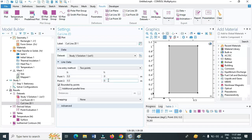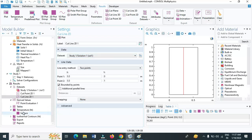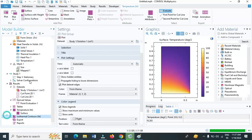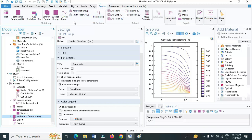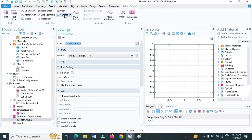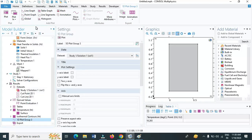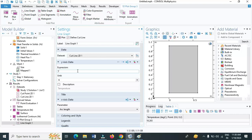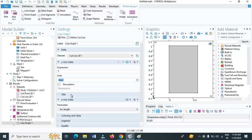Under results, click on 1D plot group, right click on 1D plot group, select line graph. Under data set, select cut line 2D. I want to plot temperature in the y-axis. That is by default selected. And temperature you want to express in terms of degree Celsius, you can select degree Celsius. And the x-axis, that is the arc length, is given. Now click on plot. You can see here, along the length, at the bottom we know the temperature is maximum, that is 100 degree Celsius. As the y-axis increases, the temperature drops to 0 degree Celsius.